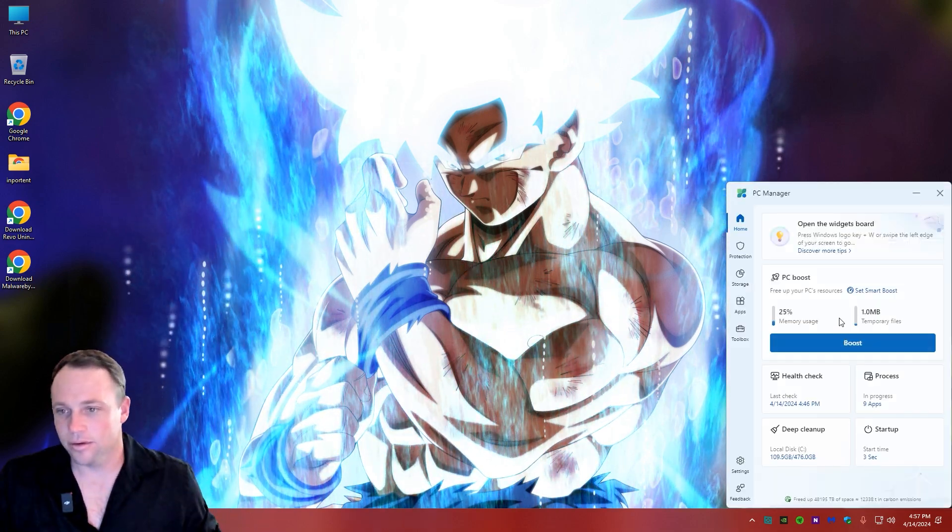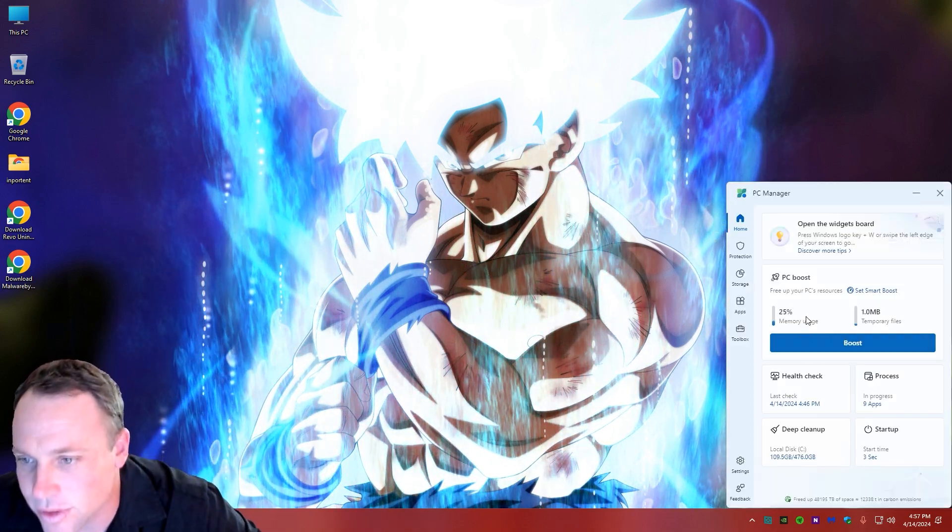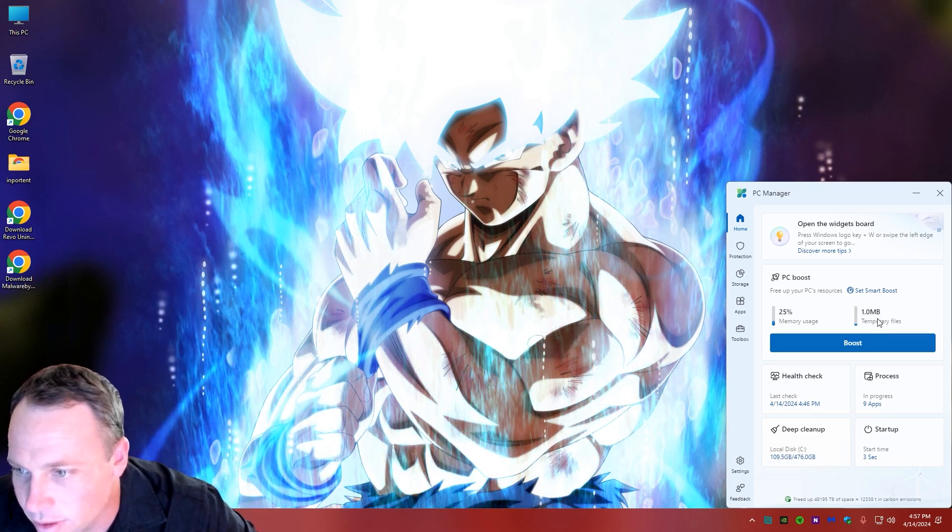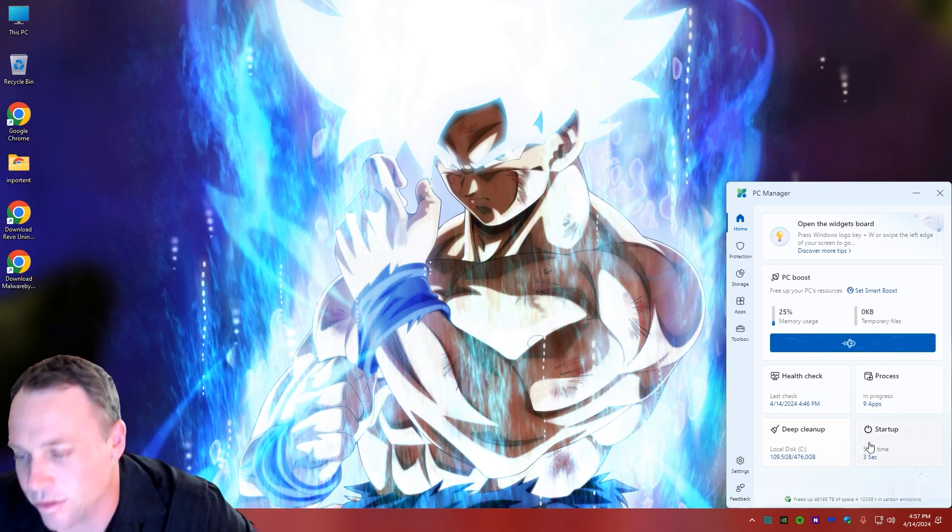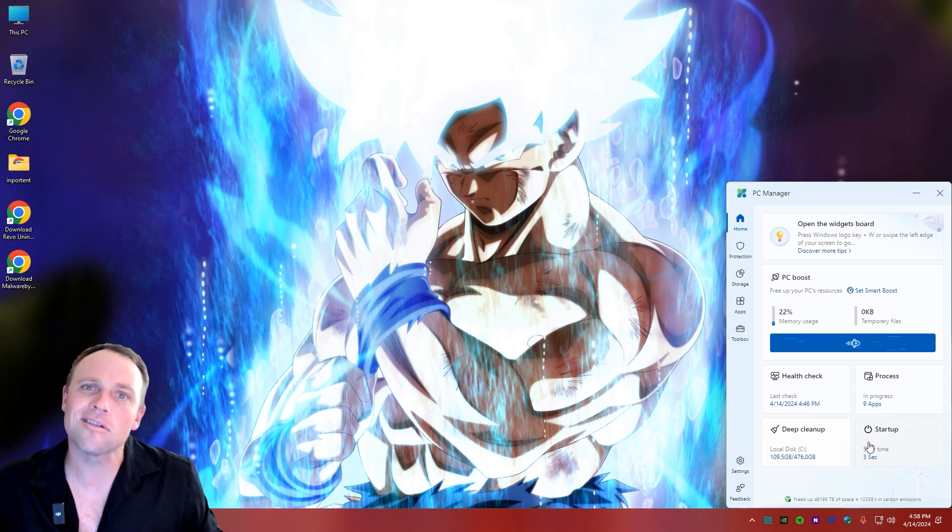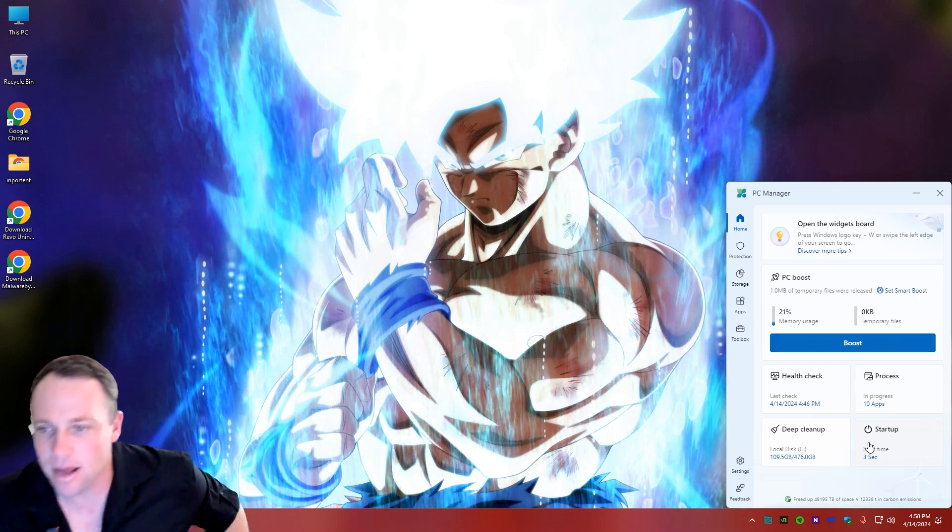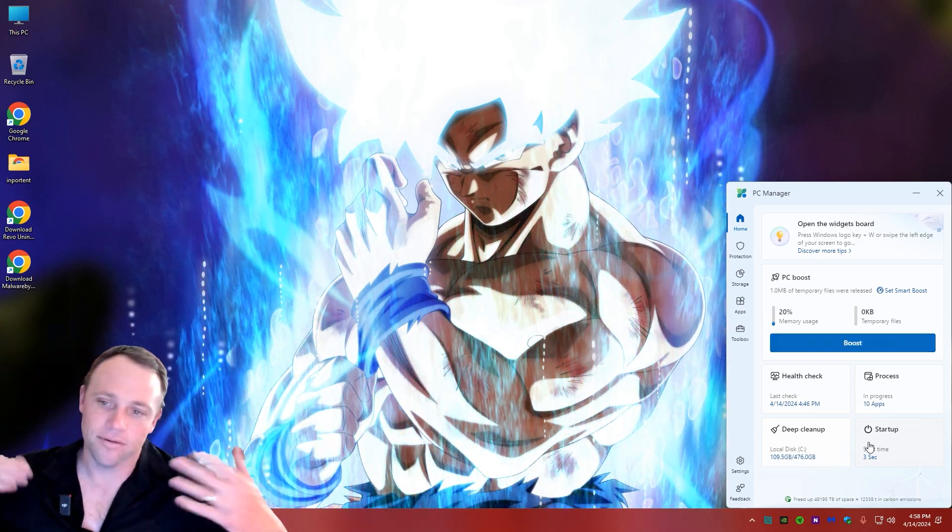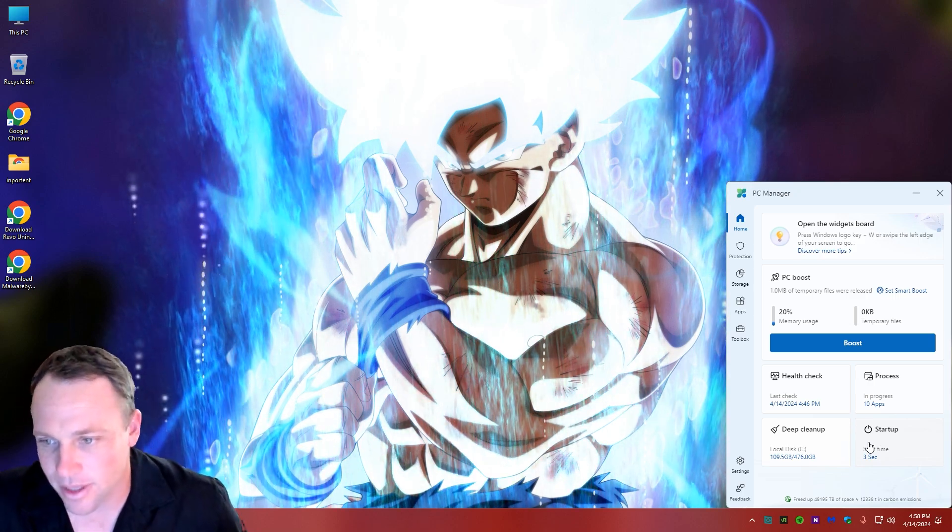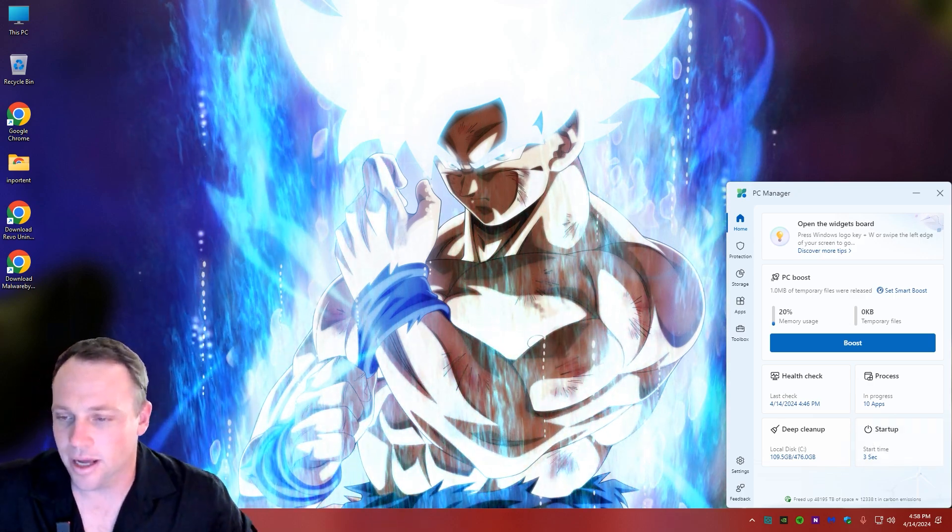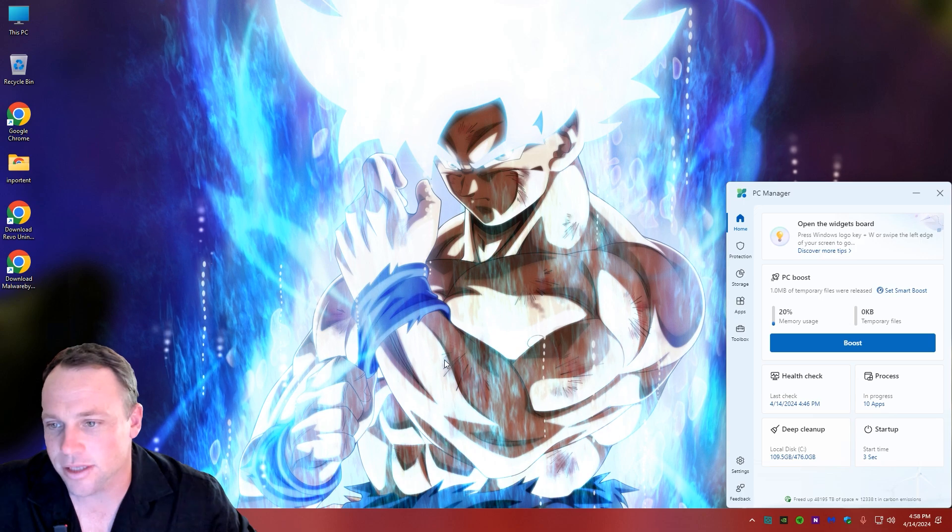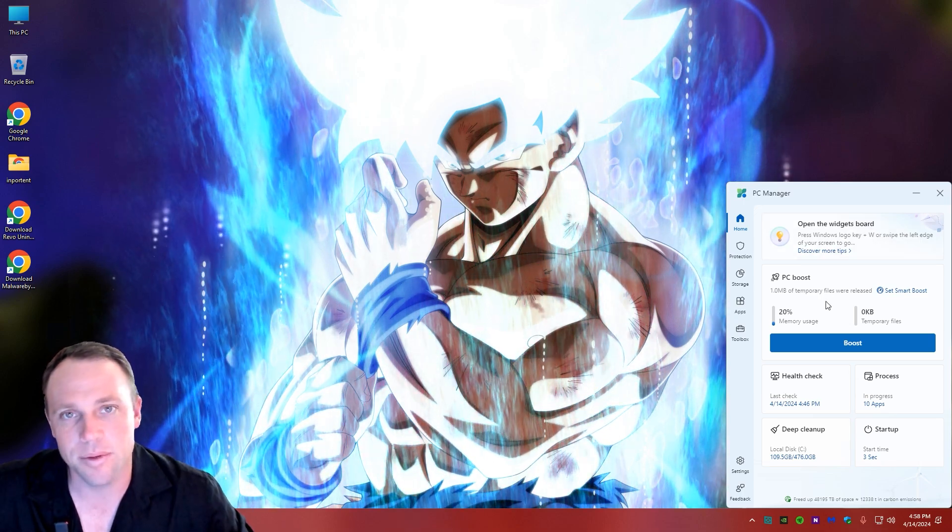And there you go. Right here we can say Boost - we got memory usage in real time and temporary files. You can just say hey, boost. It's going to do a little rocket ship here and clean it up, clear up those temporary files. Obviously it used a little memory when it was doing that, but that's totally fine. It's just a little booster that clears out the old temporary files.